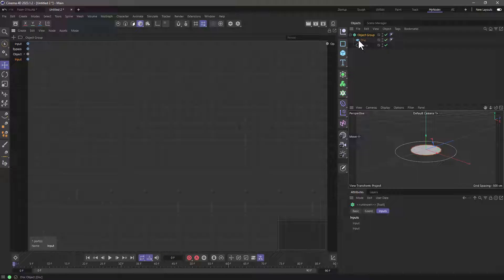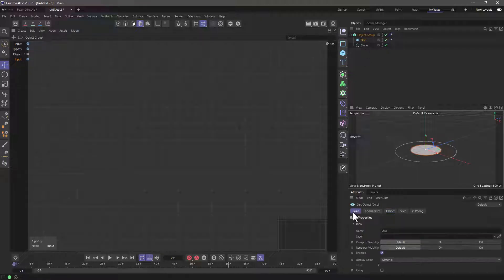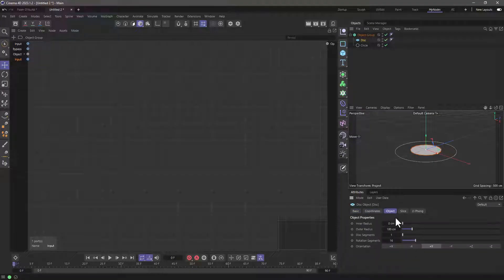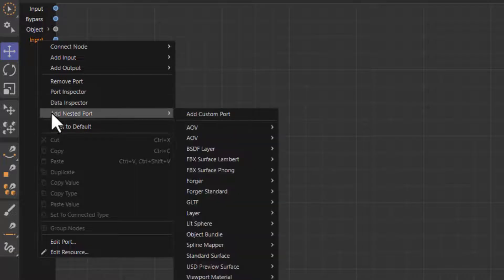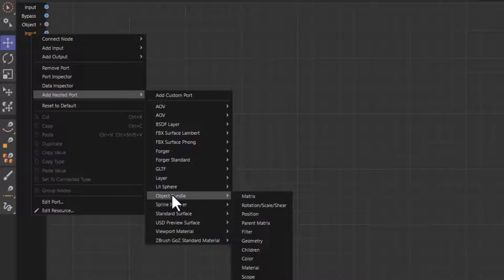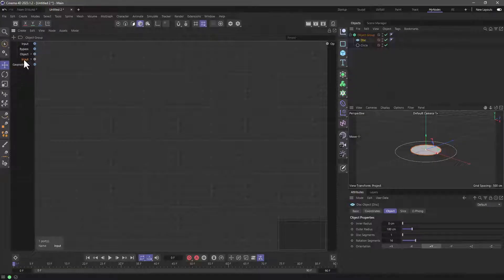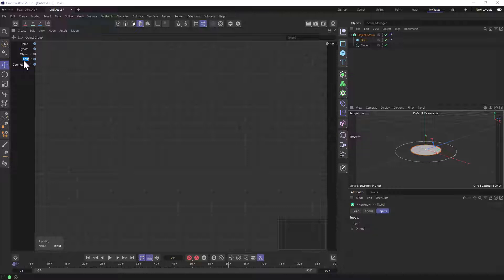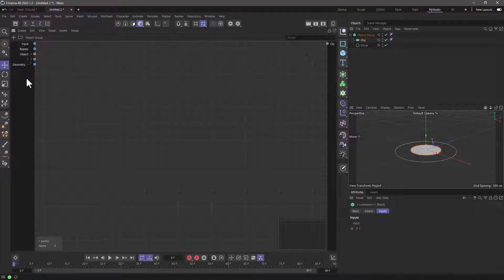An object itself, if you select any object in the Object Manager, has colors, basic, visibilities, coordinates, object parameters, and all sorts of things. So we need to tell this input which parameters of a potential object we want to use. Right click and go to Add Nested Port. Go down to the Object Bundle — this has all the data an object can provide. All we need in this case is the Geometry. Now we have this nested input called Geometry. Since it's the first input we added, I can double click and name it 'one'.